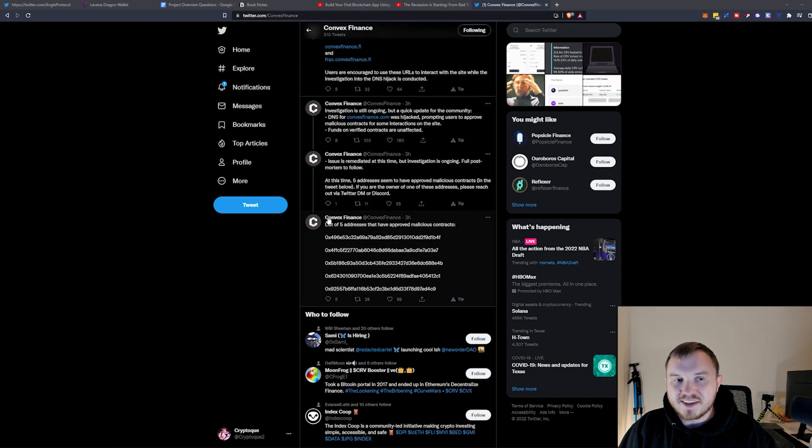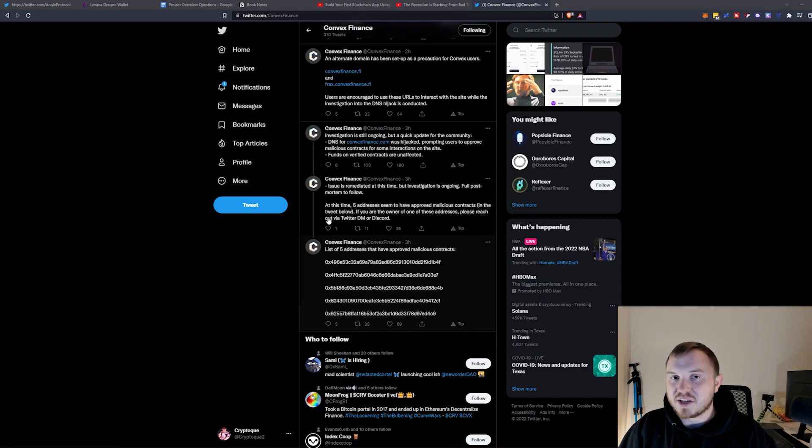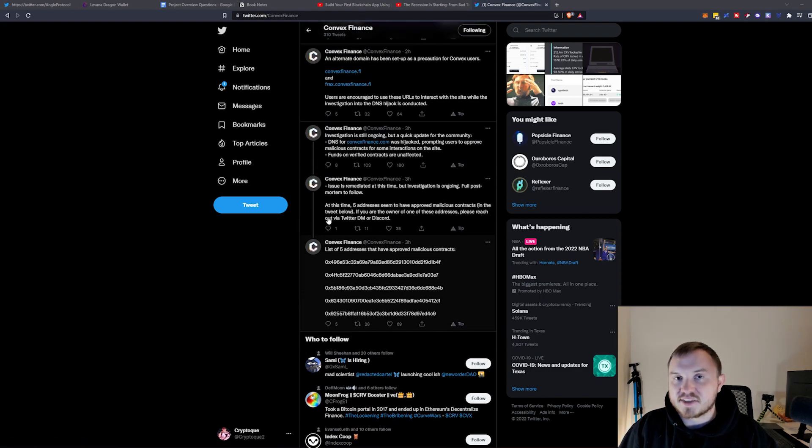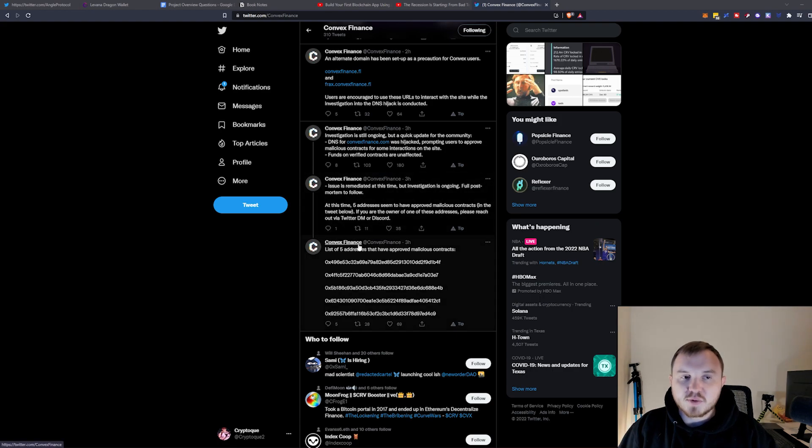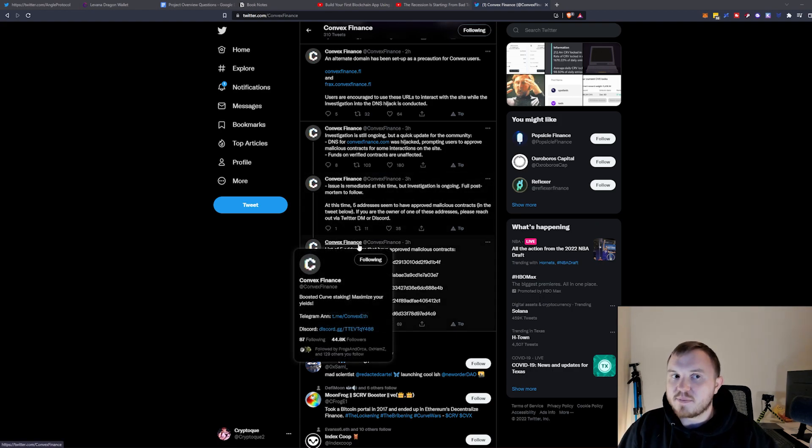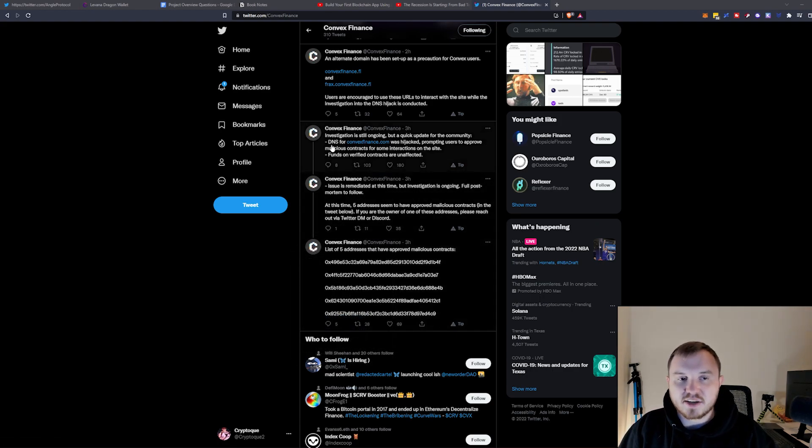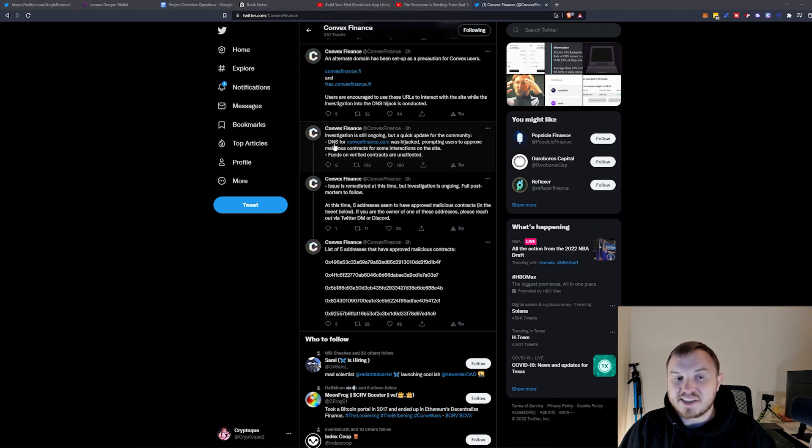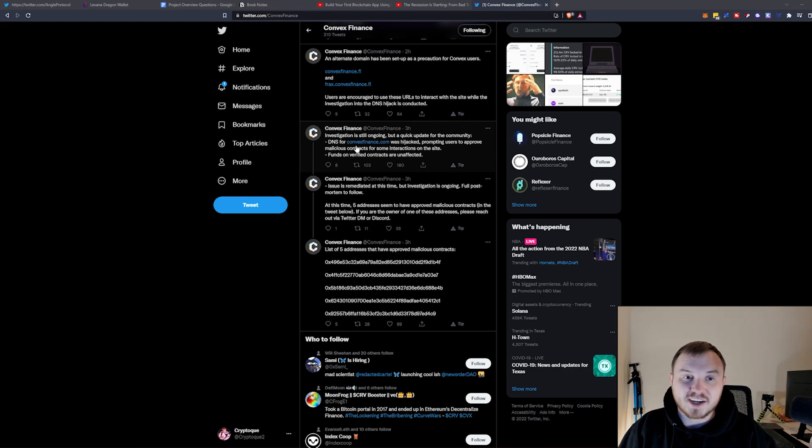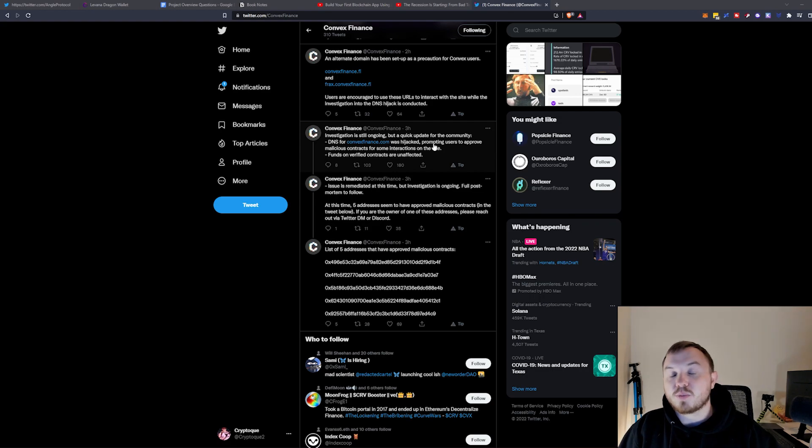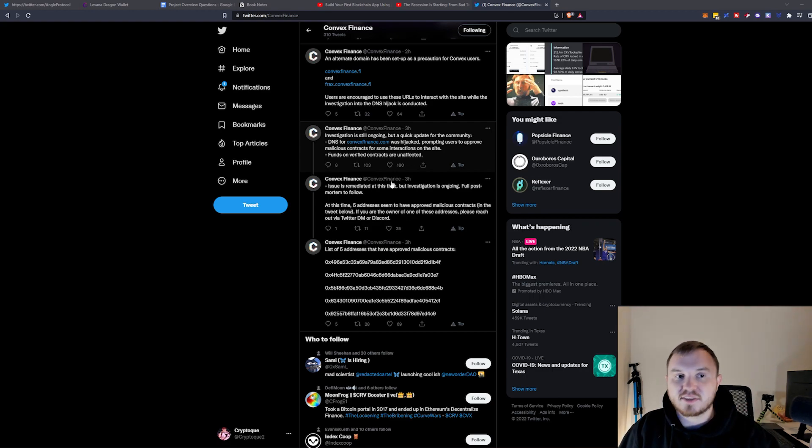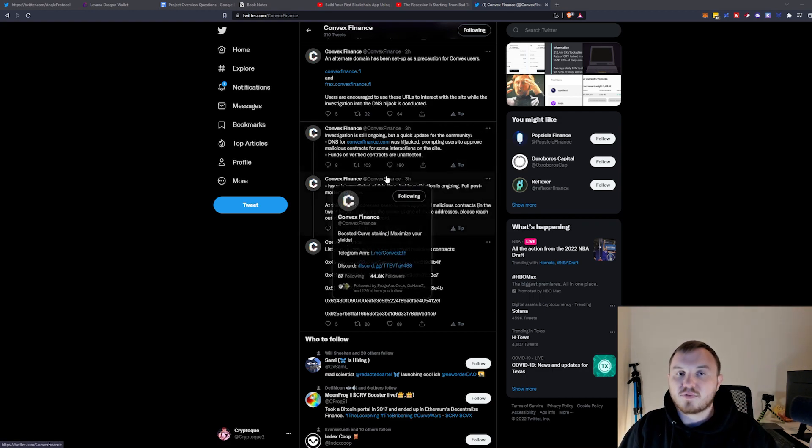Convex is a pretty big protocol. They gained a lot of steam in the past year, so this is a pretty big issue. They're currently still investigating. And what they found is the DNS for Convex was hijacked, prompting users to approve a malicious contract for interactions on the site.